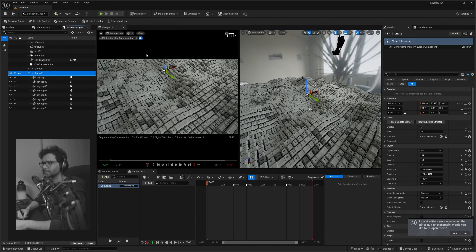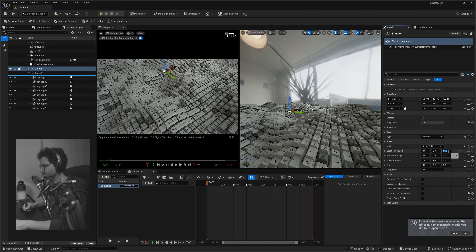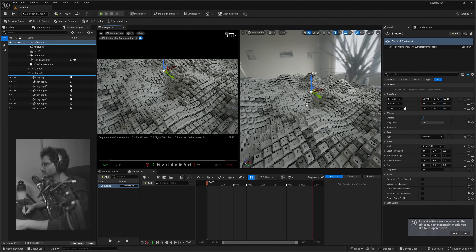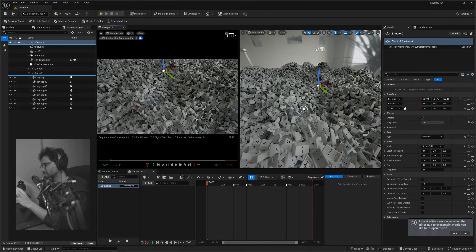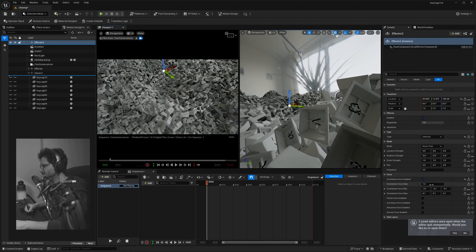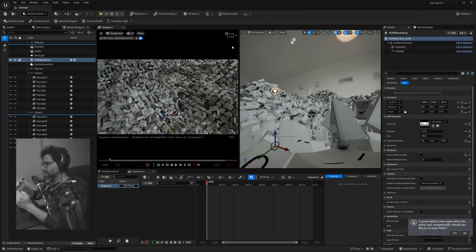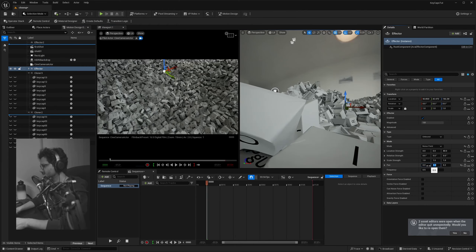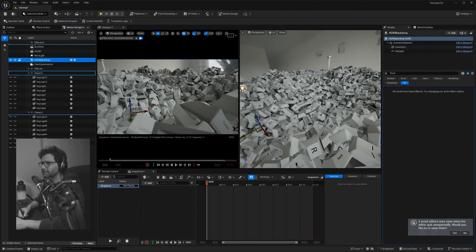Select the first effector and increase the wave height to maybe 80. Then select the second effector, change the type to Unbound, and enable Orientation Force Field — this alters the orientation of the keycaps. The speed is a little too much, so reduce the Orientation Force Rate to 0.5. Select the first effector and set Pan to zero so only the orientation is getting affected.